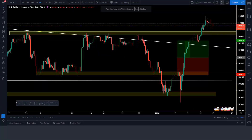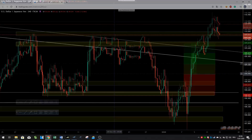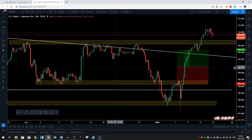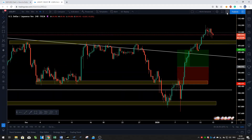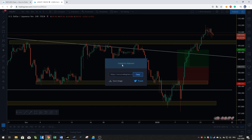Another cool feature is full screen mode — click that button on the top to enter full screen, and press the Escape button on your keyboard to exit it. If you want to share your analysis or save it as a picture, click the camera button on the top right of the screen. You can either use a link to share a screenshot of the chart, or save the picture as a file on your computer and send it.